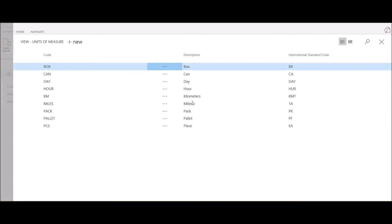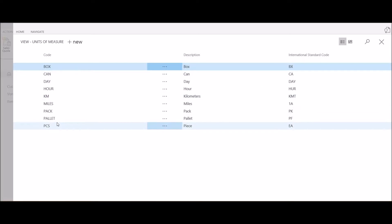By selecting units of measure, I'm now able to view the list of all units of measure defined in the system.